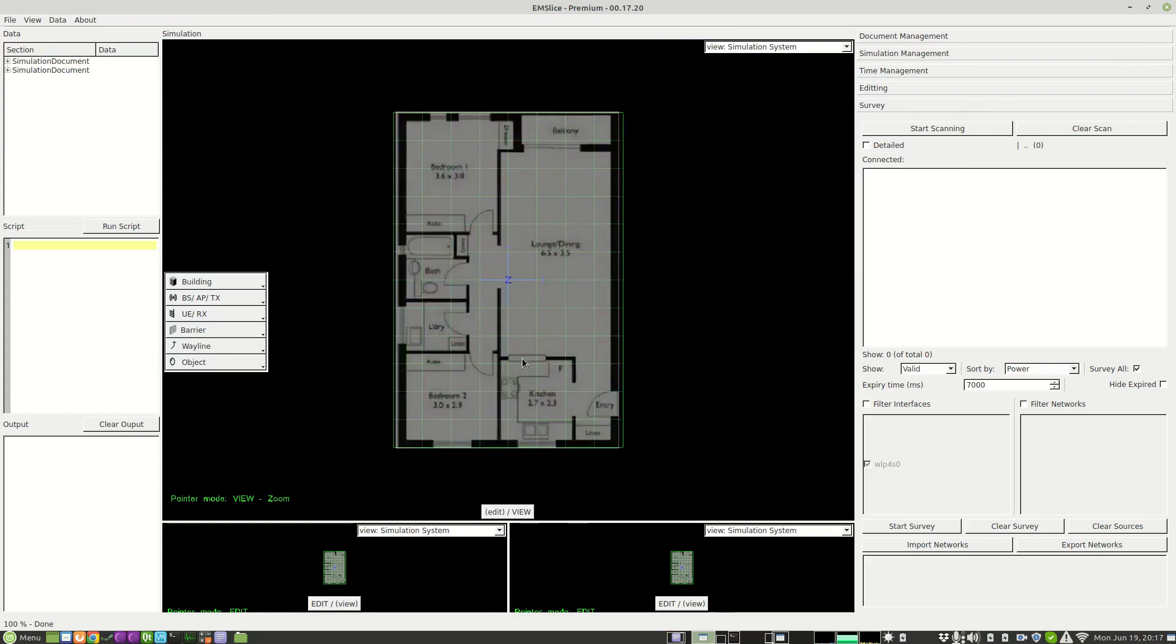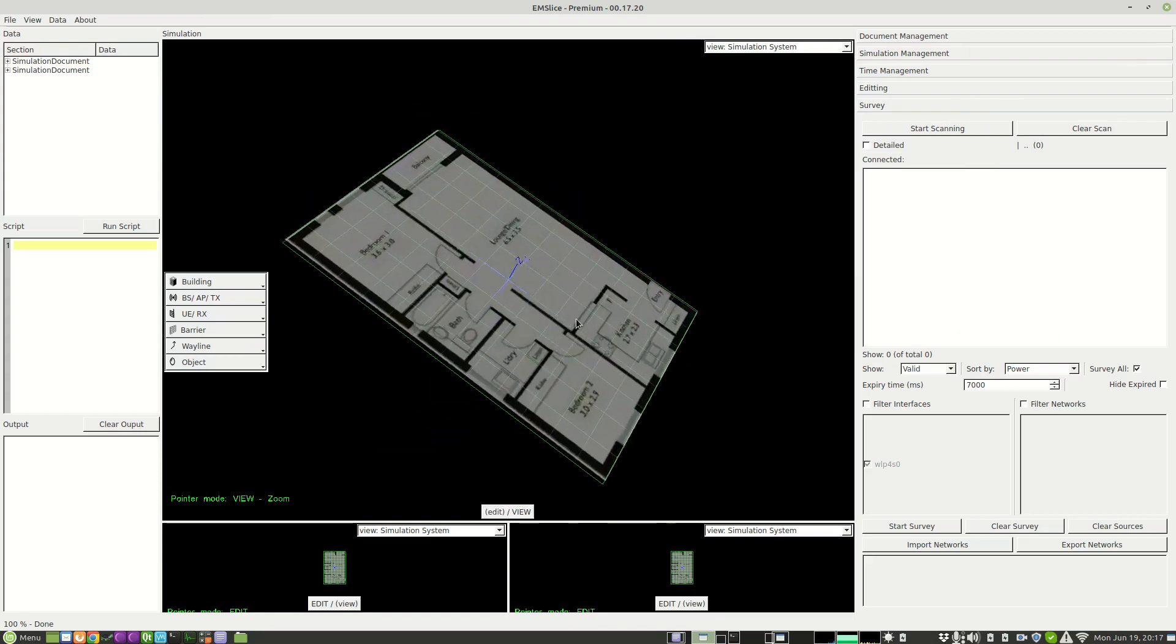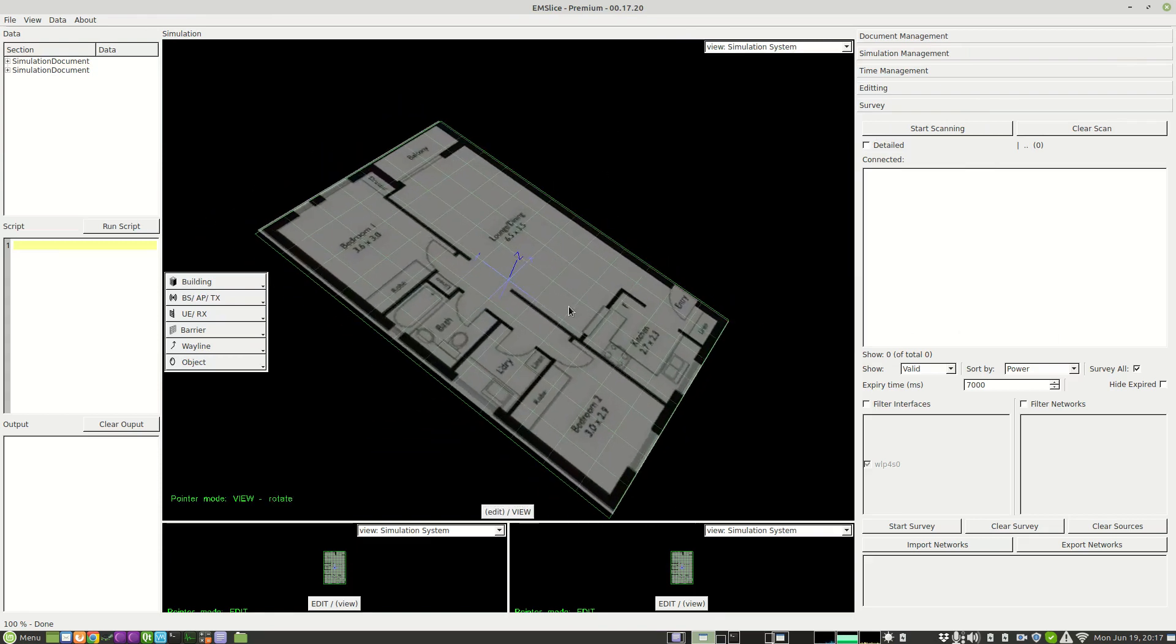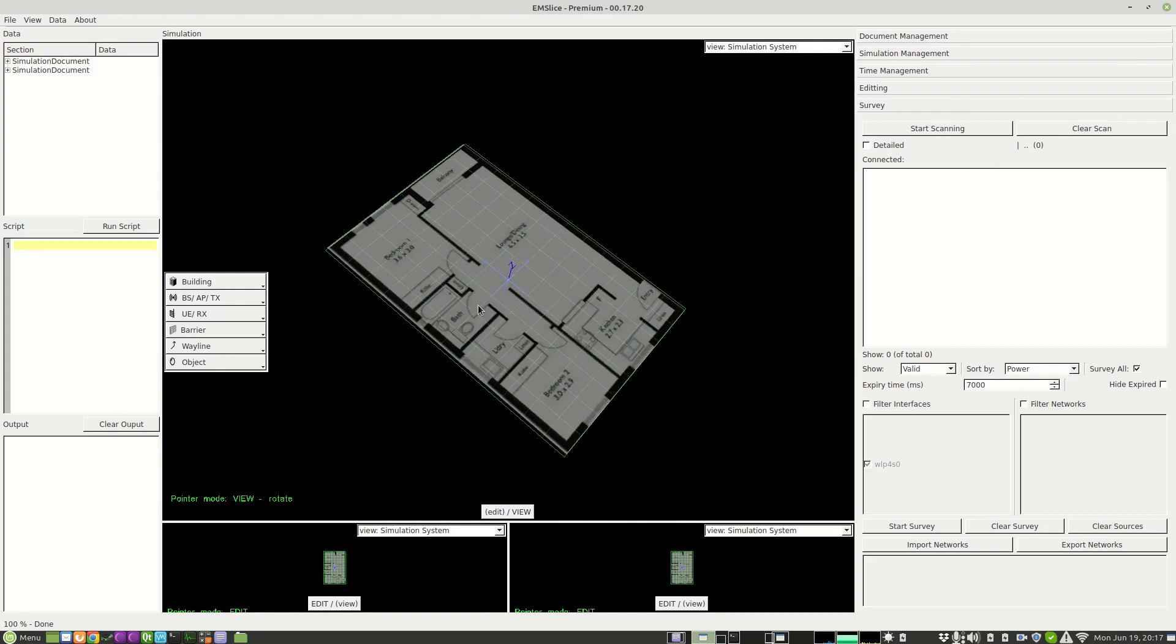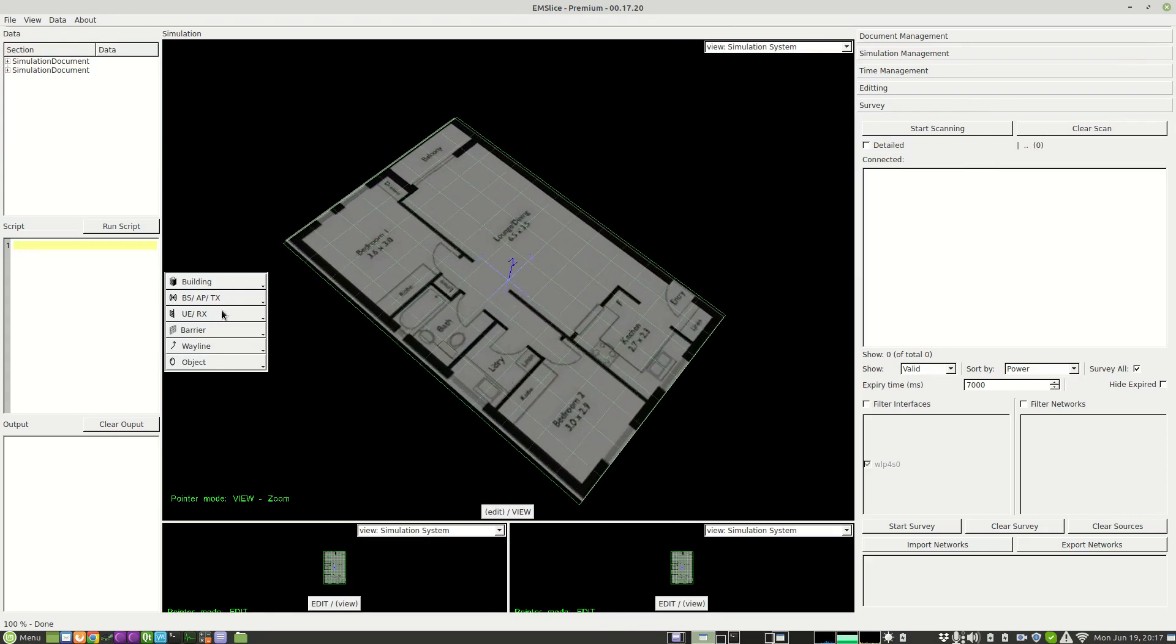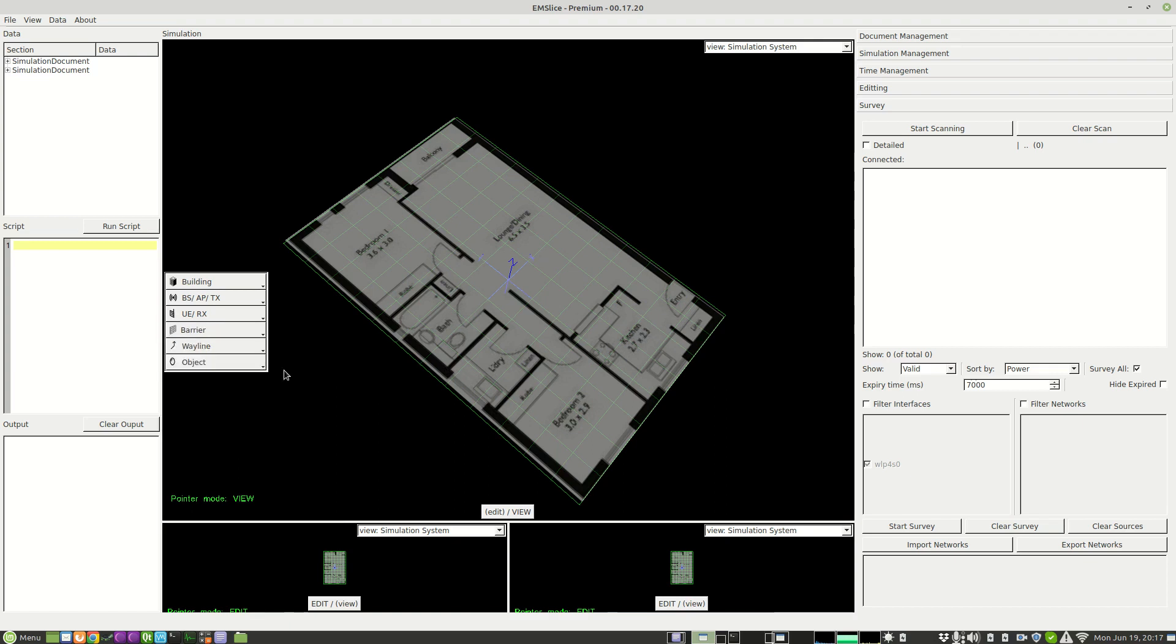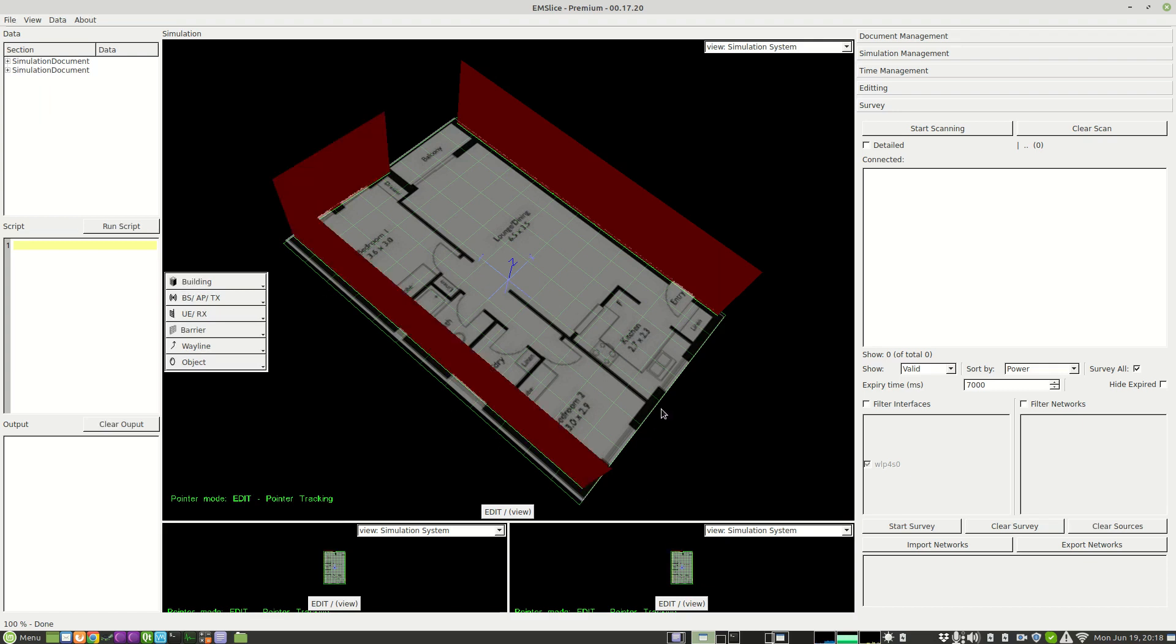And we end up with an empty system with the floor plan set. We're then going to trace out the outline of the structure. So to do that we go to barrier as segment double brick and trace out the outer walls. I'm covering over some of the windows and things for this demonstration, but you can also go in high detail if you need.